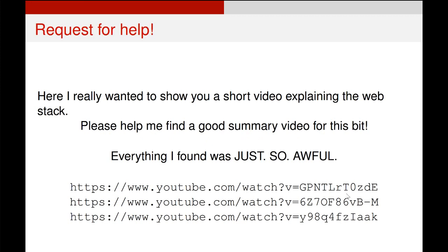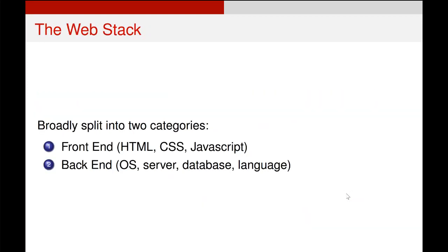Unfortunately, there's not a lot of great videos describing the web stack in a short and summarized way, so this is what I'm going to try and do in this video.